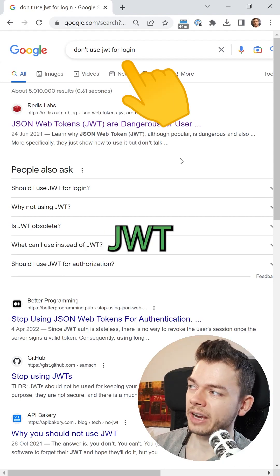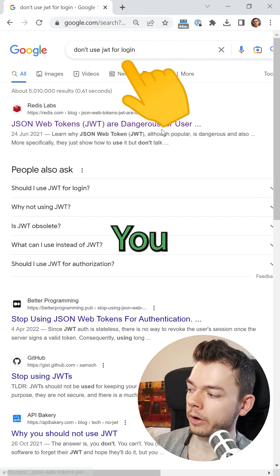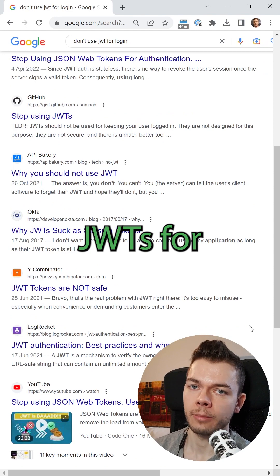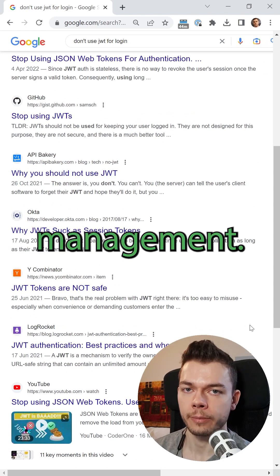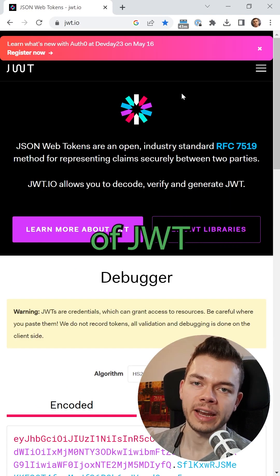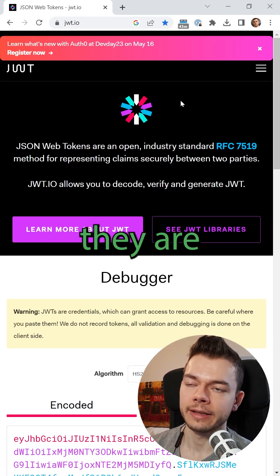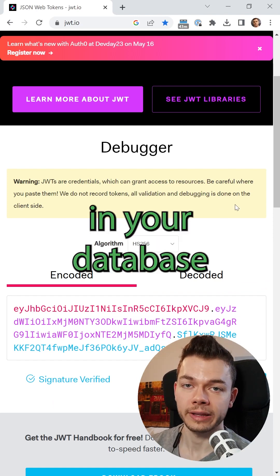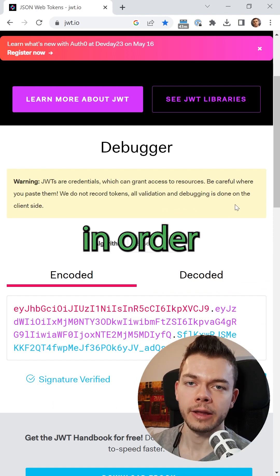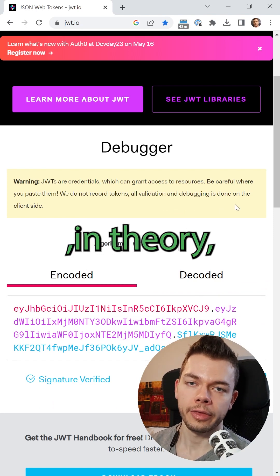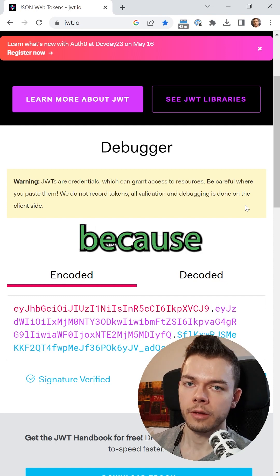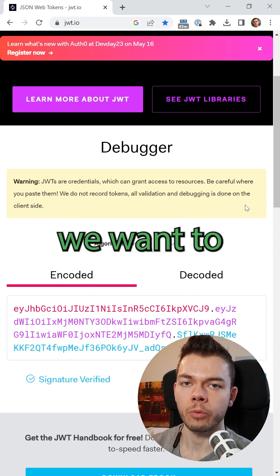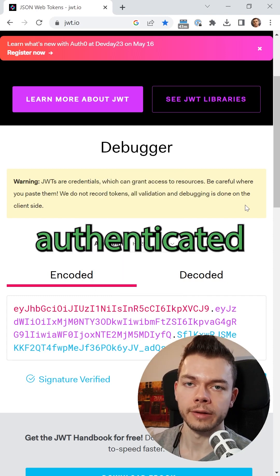If you google for 'don't use JWT for login', you will find plenty of blog posts that warn against JWTs for session management. The supposed benefit of JWTs is that they are self-contained and don't require a session stored in your database in order to authenticate the user. This in theory scales better because we don't have to make a request to our database every time we want to check if a user is authenticated.